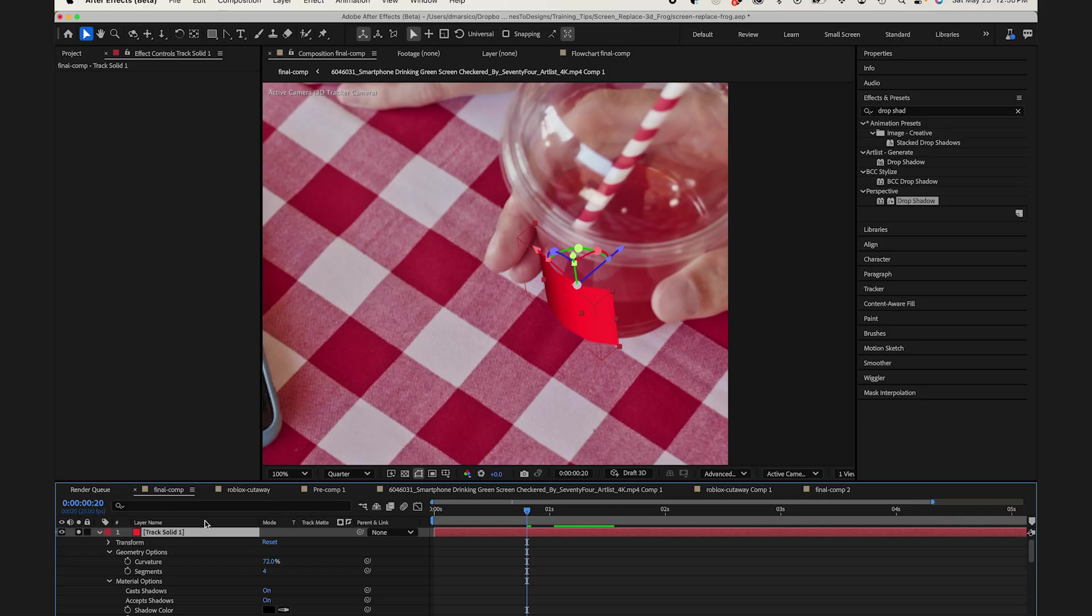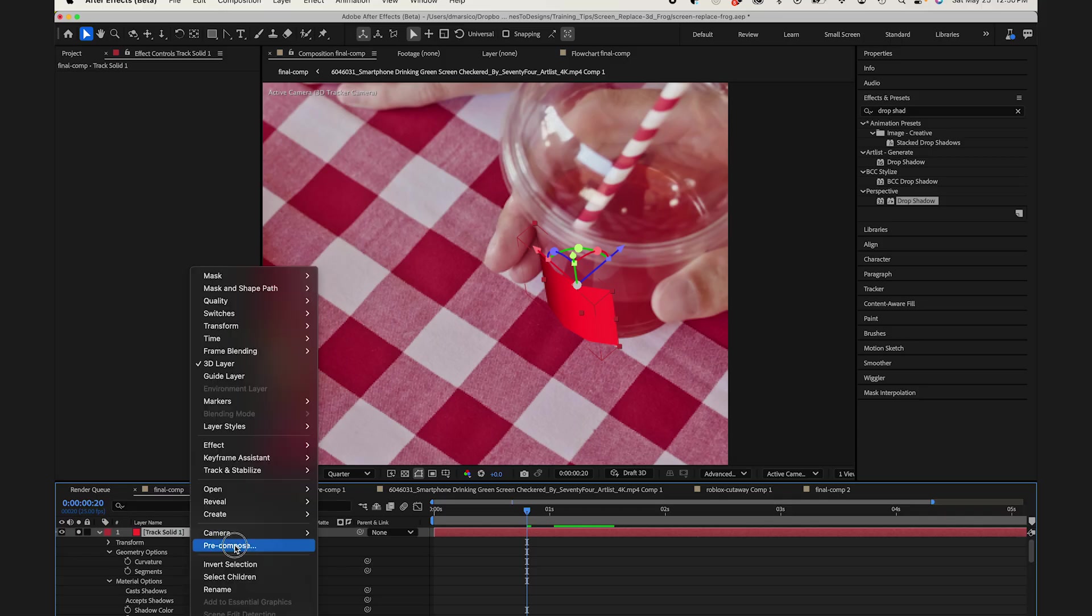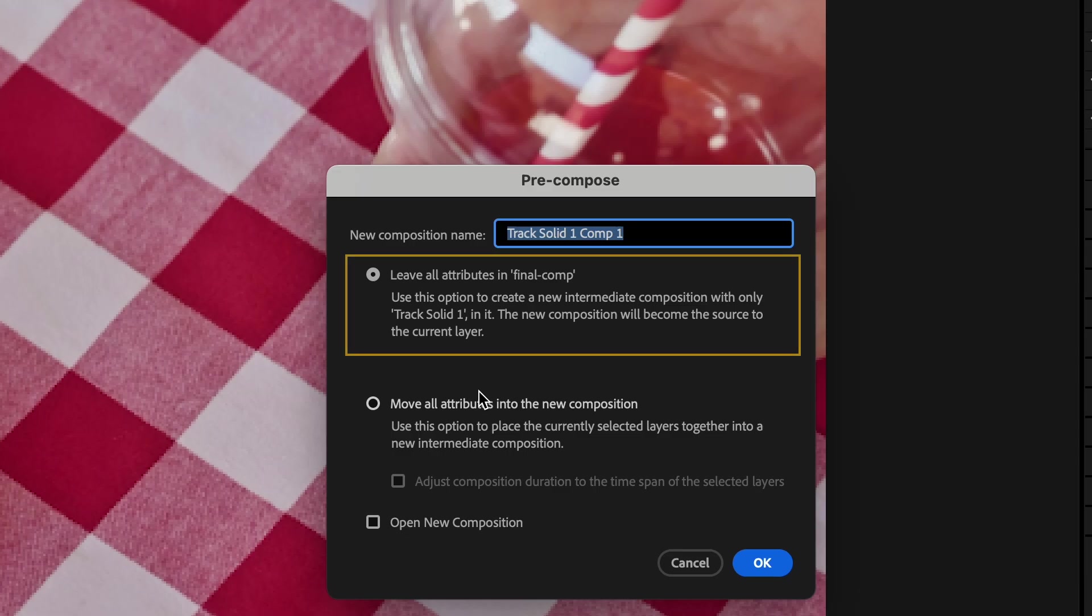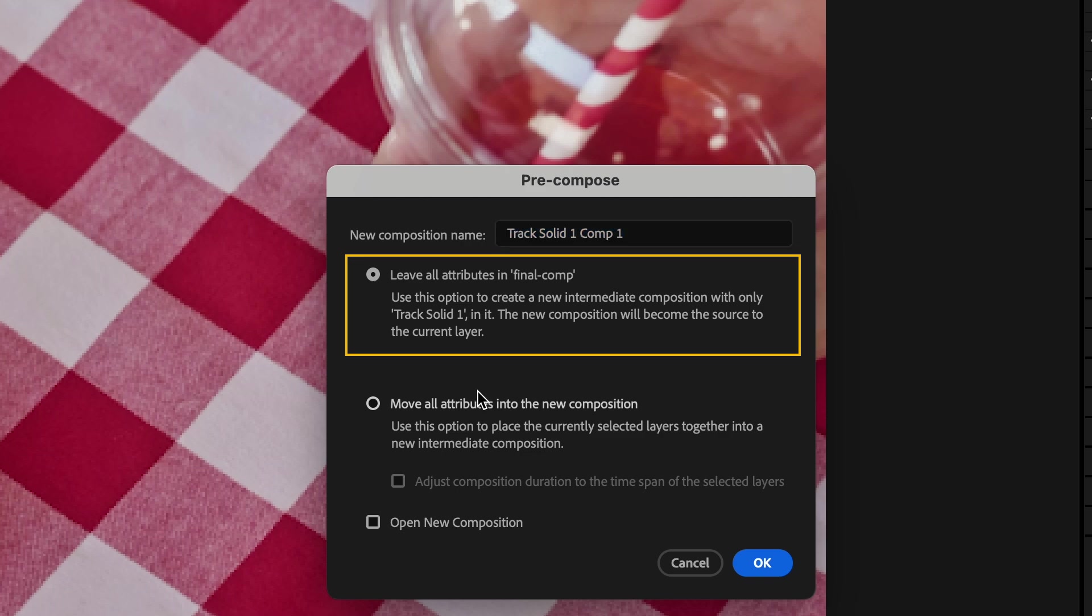So from here, I'll pre-comp this, and I'll select leave all attributes in this comp. So the curvature will remain in this comp.